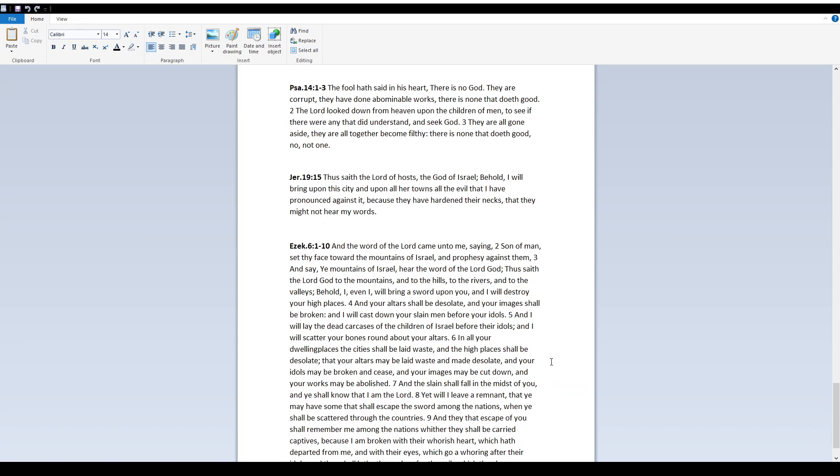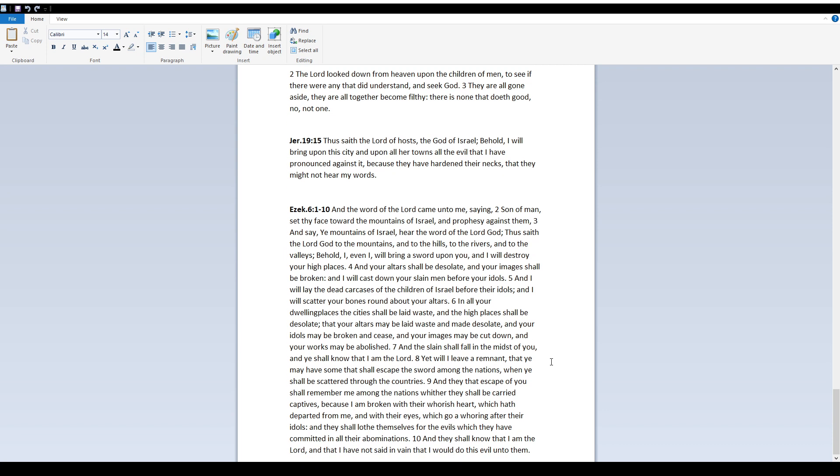Ezekiel 6:1-10 And the word of Yah came unto me, saying, Son of men, set thy face toward the mountains of Israel, and prophesy against them, and say, He, mountains of Israel, hear the word of Yah, your Elohim. Thus saith Yah, your Elohim, to the mountains and to the hills, to the rivers and to the valleys. Behold, I, even I, will bring a sword upon you, and I will destroy your high places.